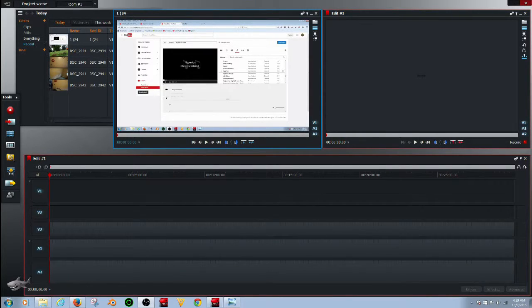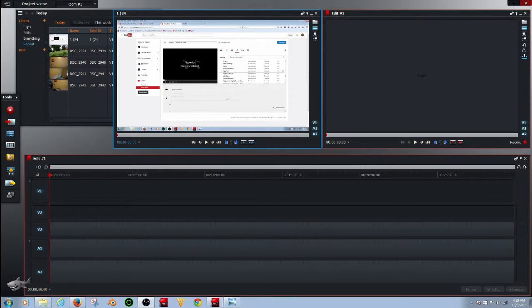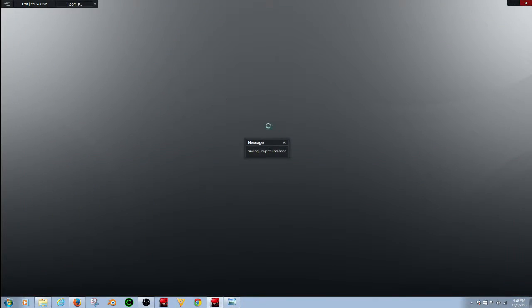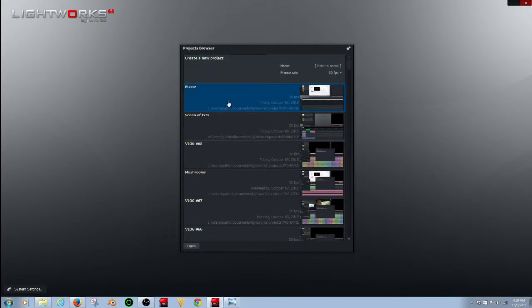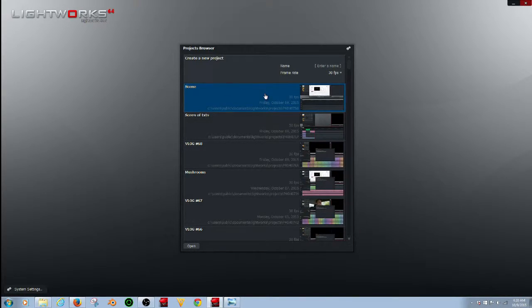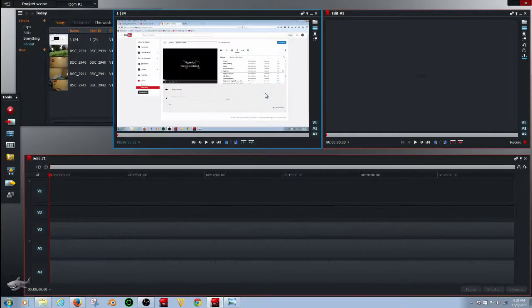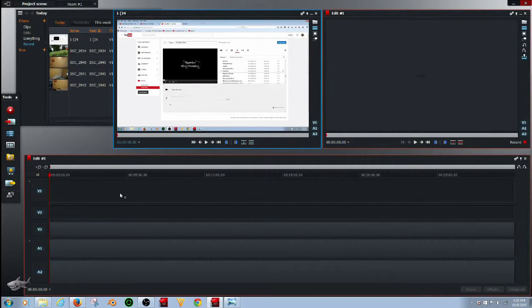Welcome back everyone to another tutorial by me. To get started, we're going to open up a new scene in Lightworks. As you can see, I have created this one because I started this tutorial and had to restart it because my microphone was turned off.